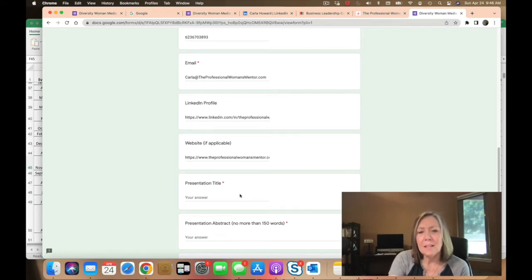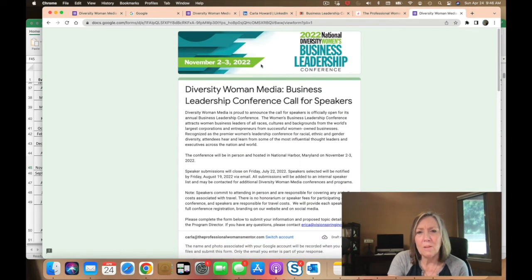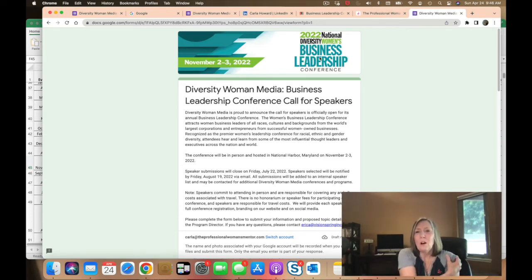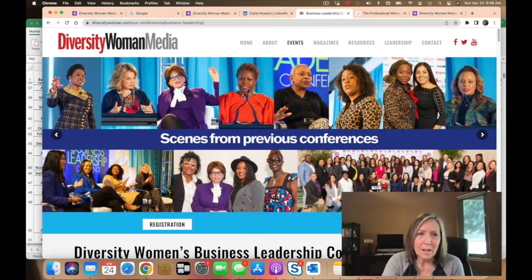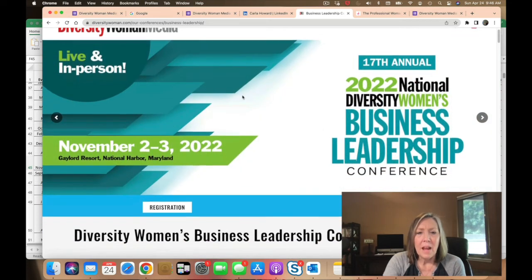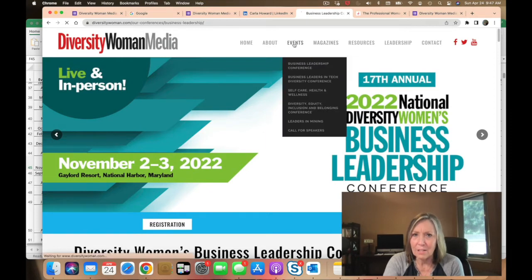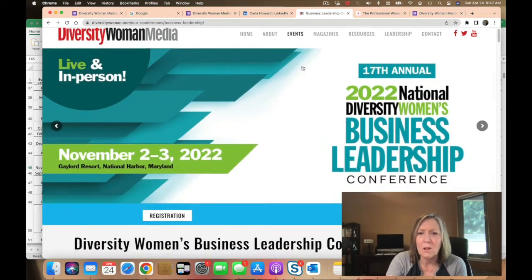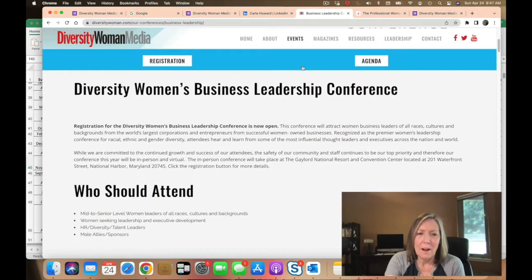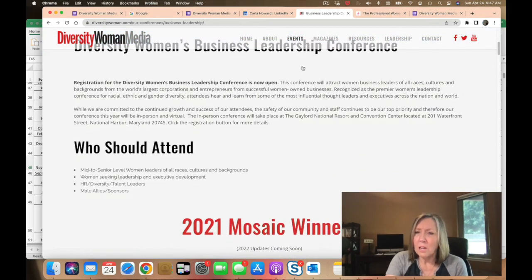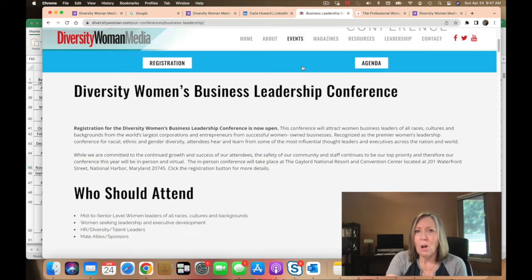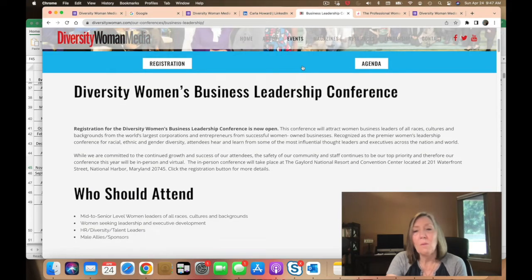It says presentation title. I want to take a look at what the conference is all about before I submit. Sometimes when you click on the banner it will take you to the conference — this one doesn't do that. So I did a Google search and found the conference. It's for Diversity Women Media. Going to events, I clicked to find the women's business conference. Reading about it, it's for mid to senior level women seeking leadership and executive development, HR, talent leaders, male allies, and sponsors. So now I know which talk I want to submit for this conference.